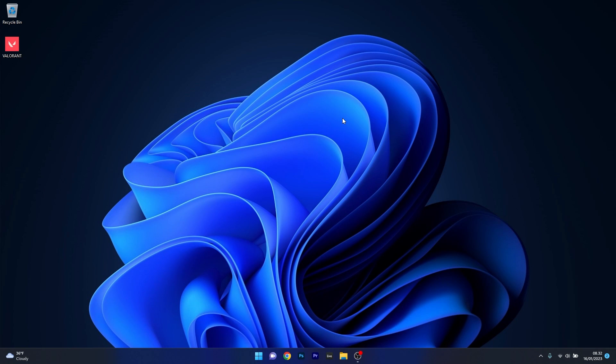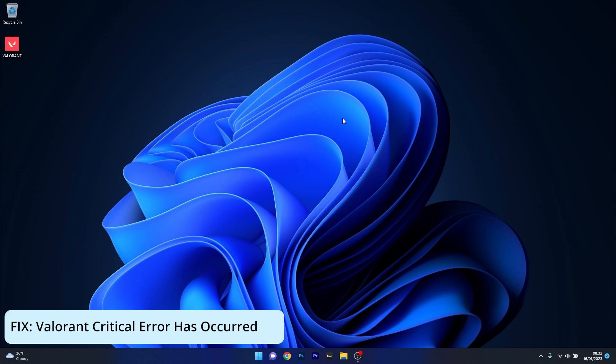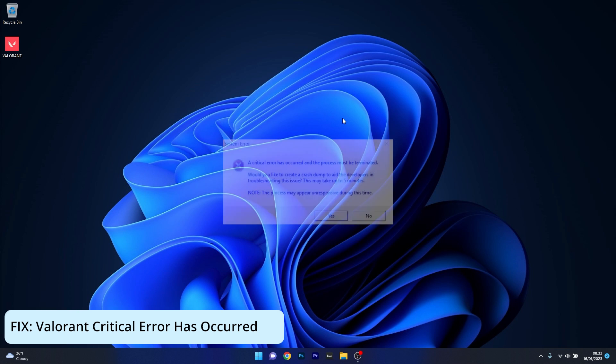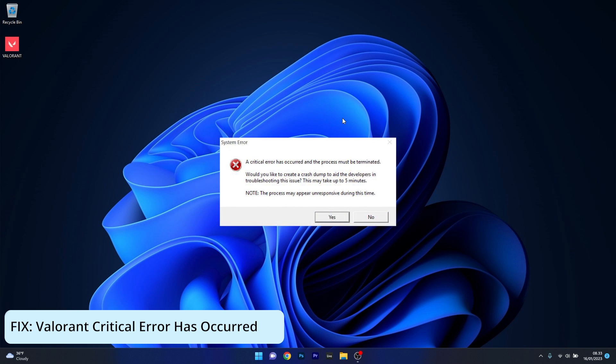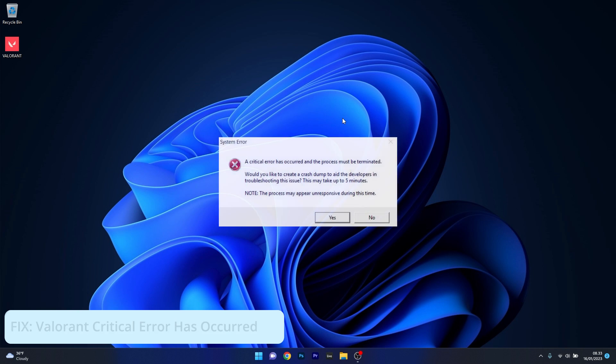Hey everyone, Edward here at Windows Report. In this video I'll show you what to do if you're getting the Valorant critical error has occurred message on Windows 11 in 2023.